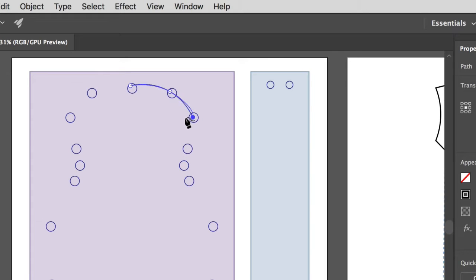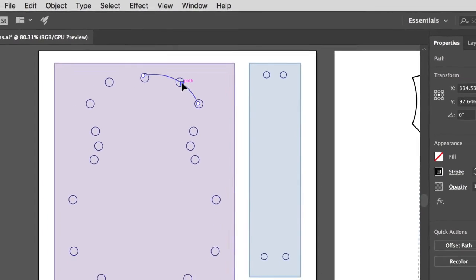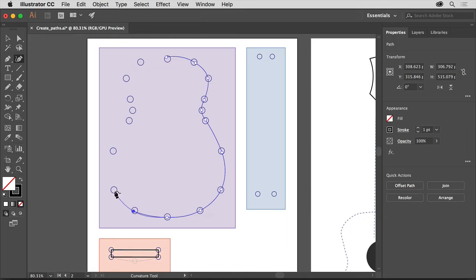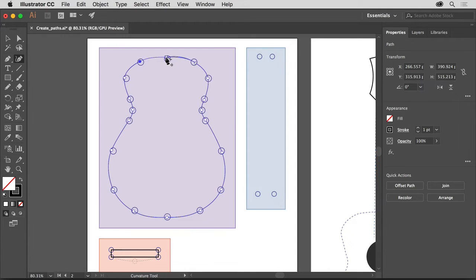Come to the previous point you created, move the pointer over it, and click to select it. Drag that point to see how you can move them, then drag it back to where it was. Come down here and click to create the next point and continue clicking to create points around the shape. To close the path, move the pointer over the first point you created. When a circle appears next to the pointer, click to close the path and finish drawing this guitar shape.